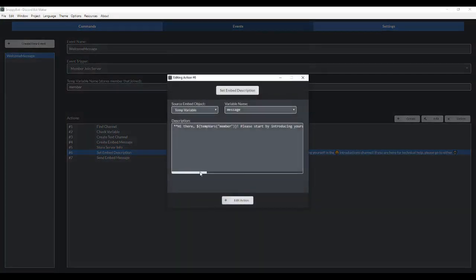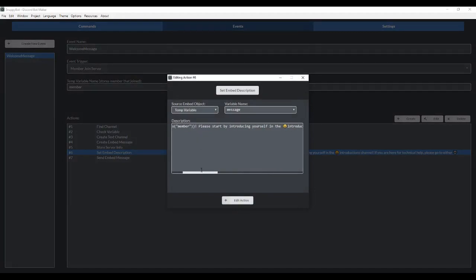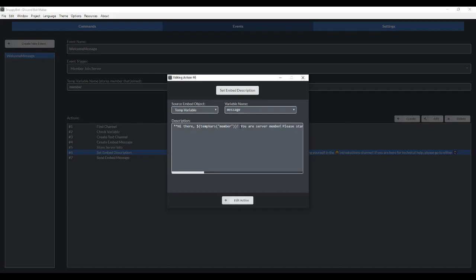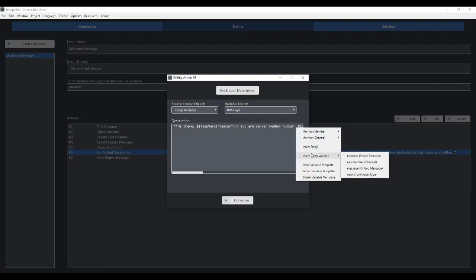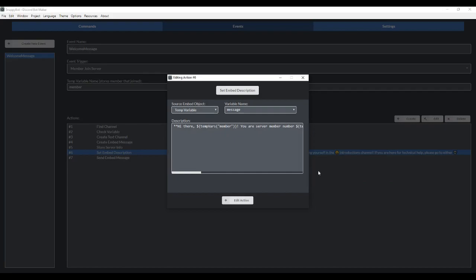Now what we're going to do is go back in here, and we're going to say, hi, new member, you are server member number, and then we're going to insert a temp variable. We're going to insert count.